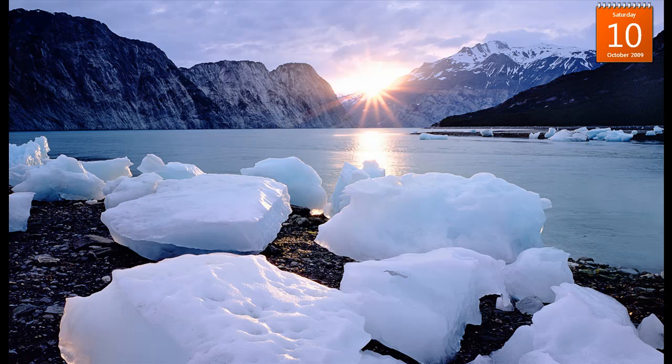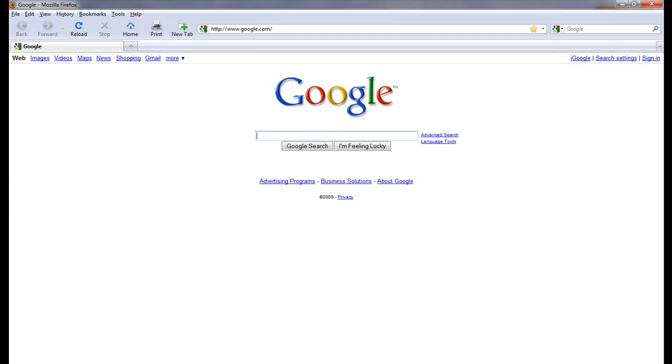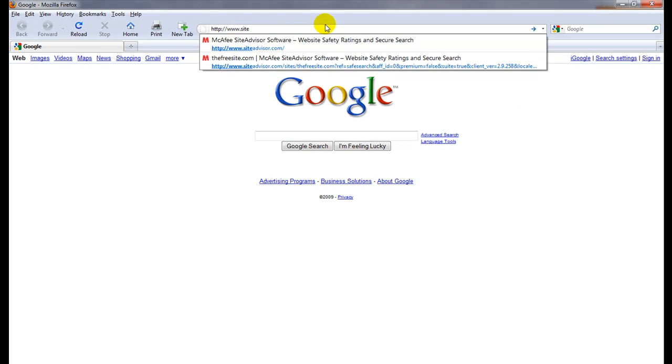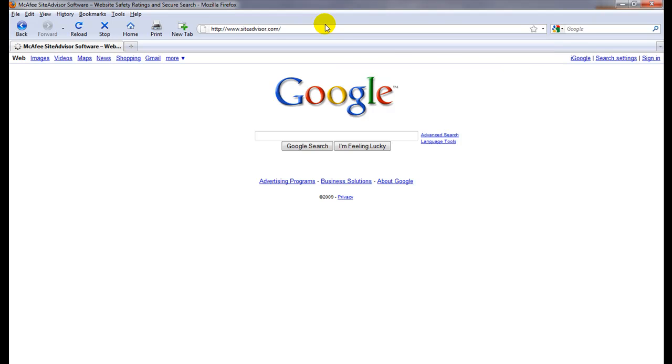Here we're going to browse to the Site Advisor site. I'm going to use Firefox, we'll just type in Site Advisor.com and there it is, and right here is where you can actually click to download this software.